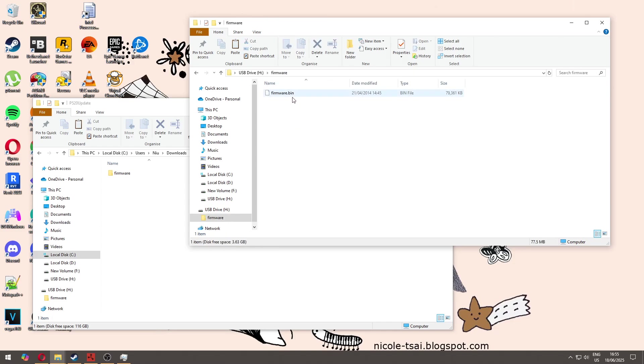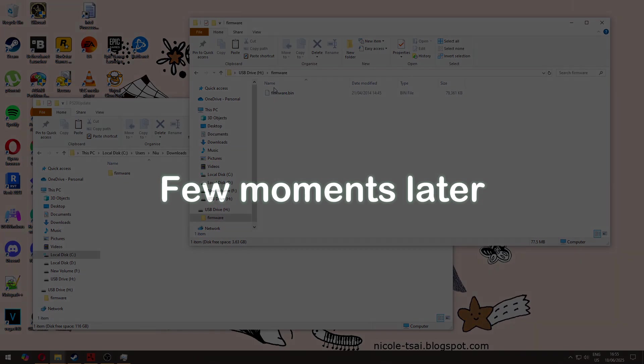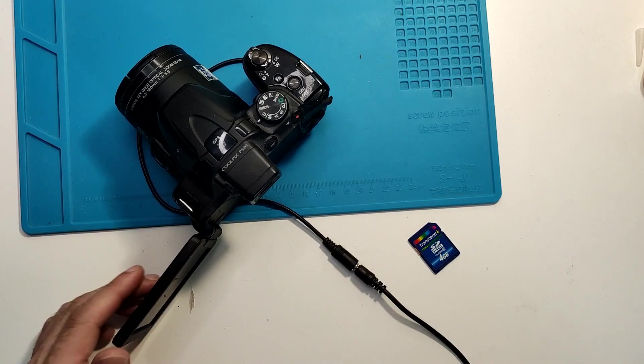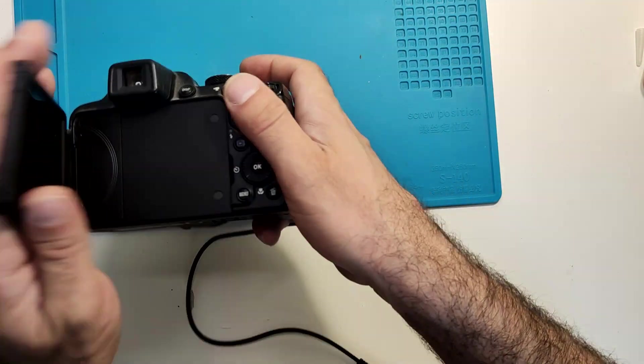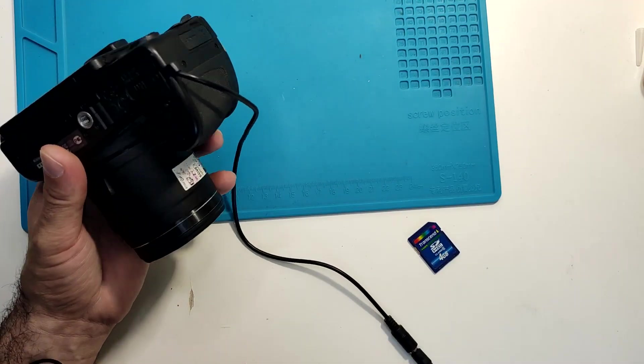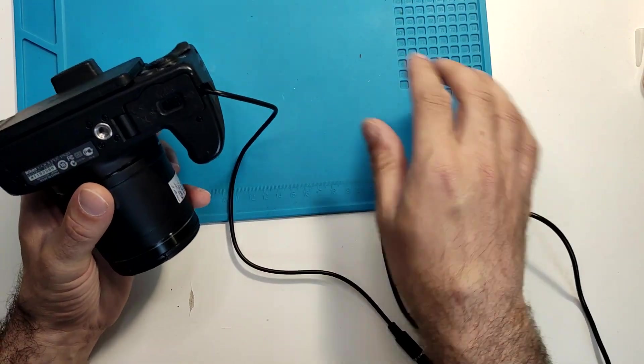That's it. So let's move to the table with the camera and I will show you how to update within the camera. Okay guys, so we are here with the camera. It's off.